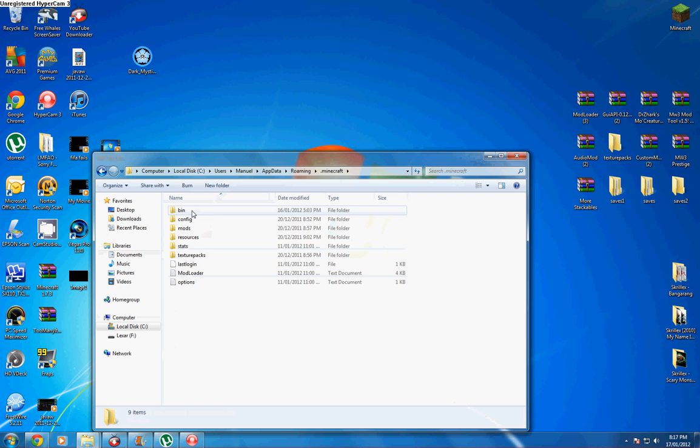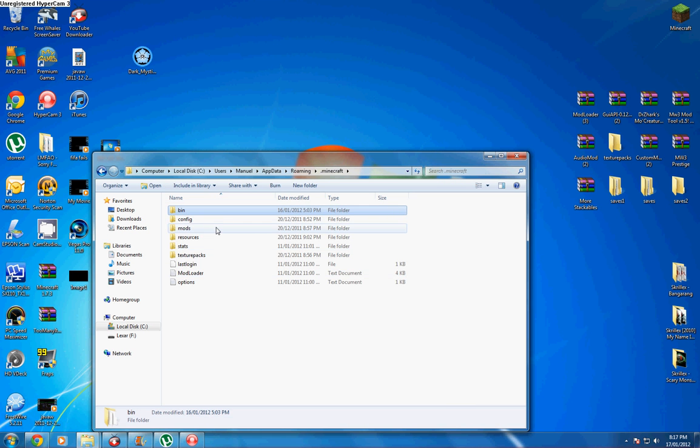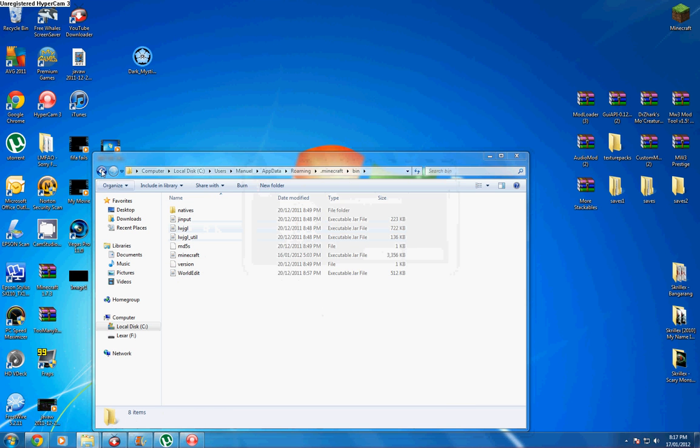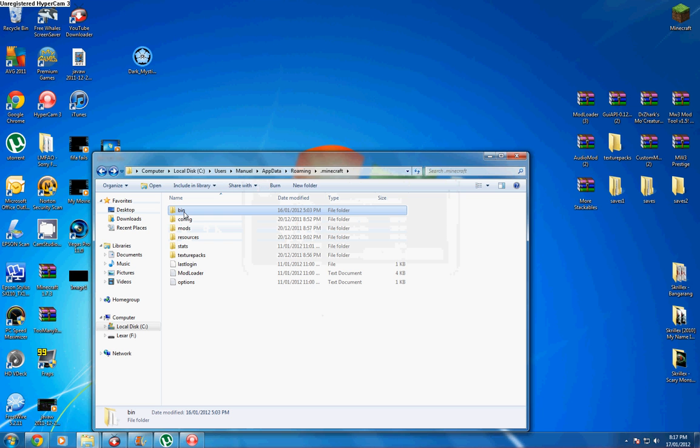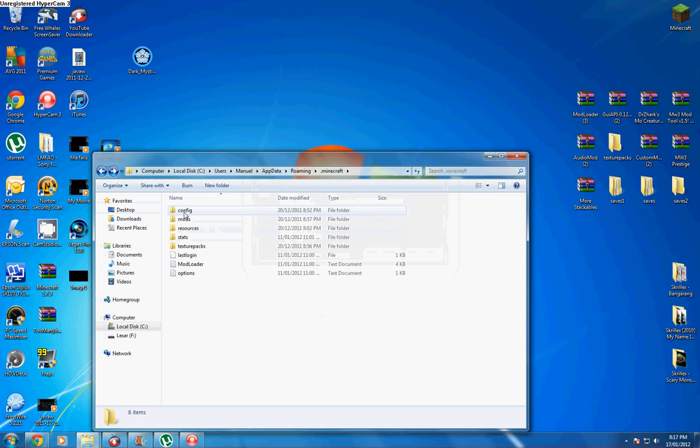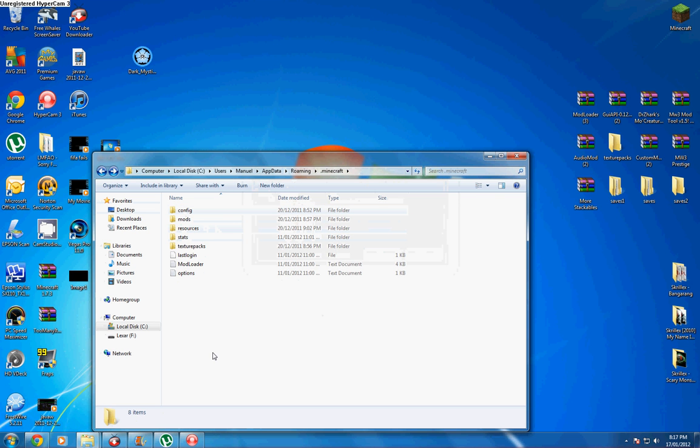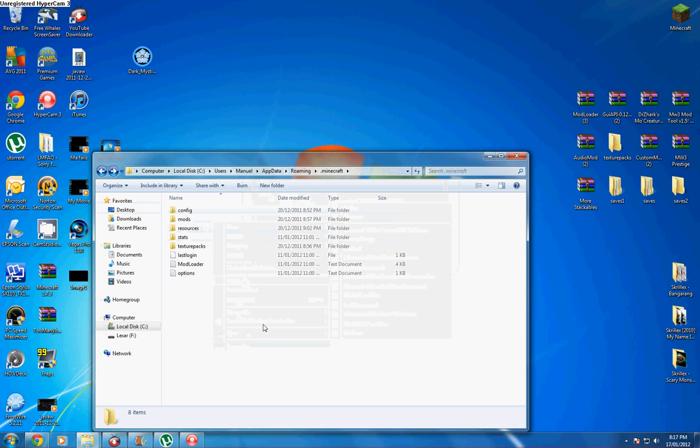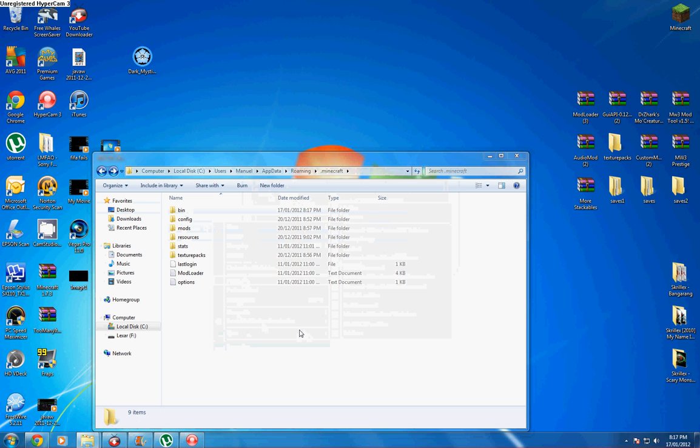Alright, now it's deleted. You can copy and paste or drag that other bin folder. I copy and paste.